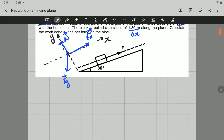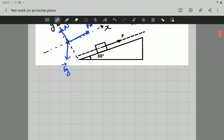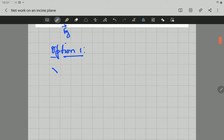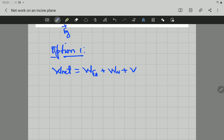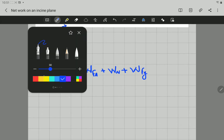Now let's look at the first option — the first way we can use to calculate the work done by the net force. Net work is the algebraic addition of the work done by every force. So it will be the work done by the applied force, plus the work done by the normal force, plus the work done by the gravitational force. Let's calculate the work done by each force individually.